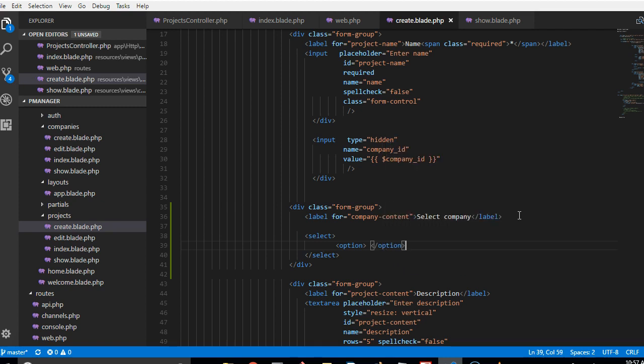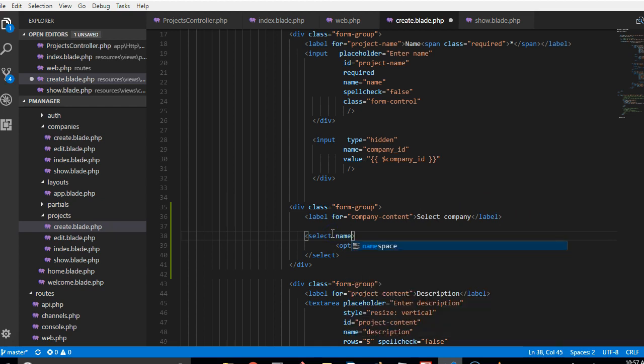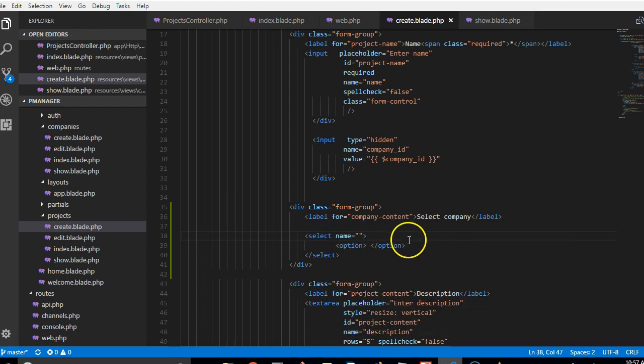So we're gonna give a name to the select box, so we'll call it name. The name of the select box we'll call it company ID because that's the name of the database.